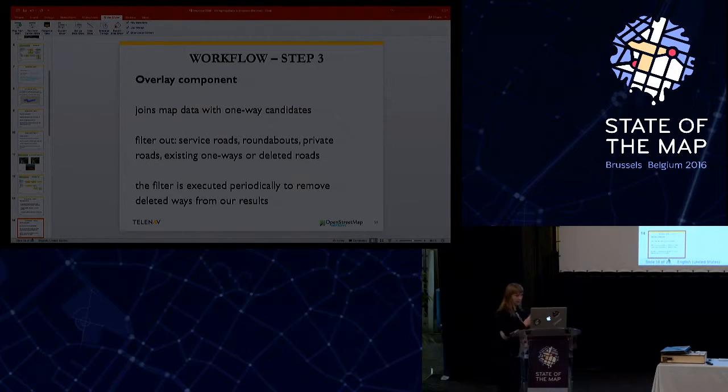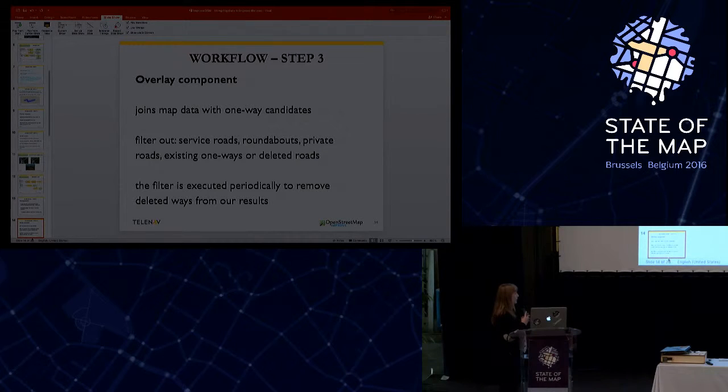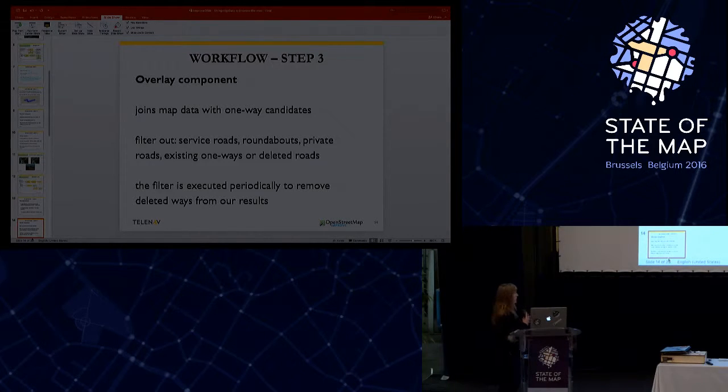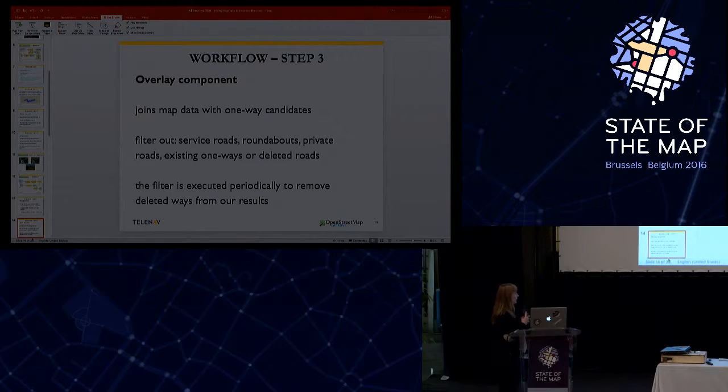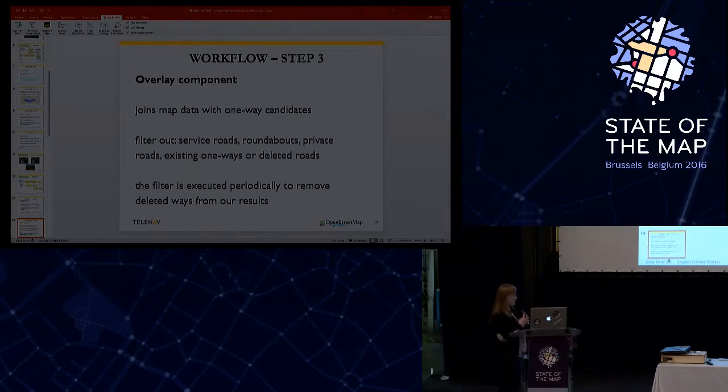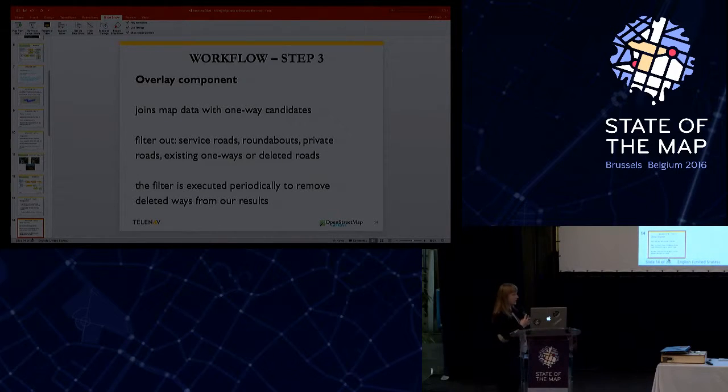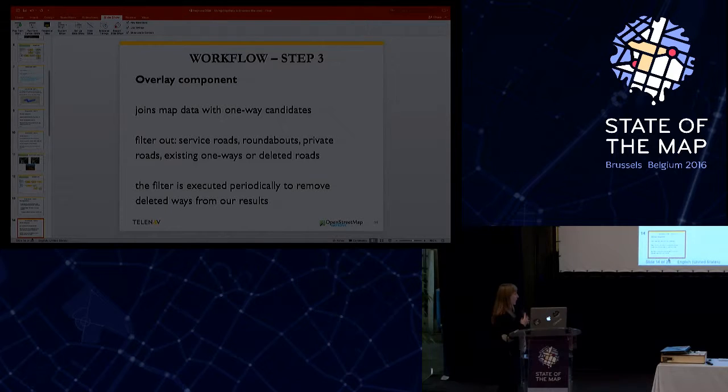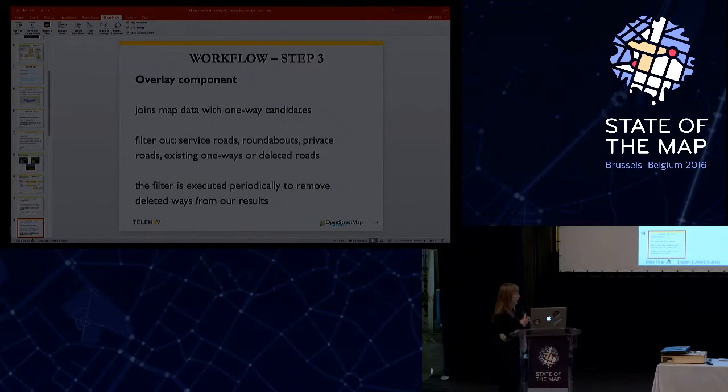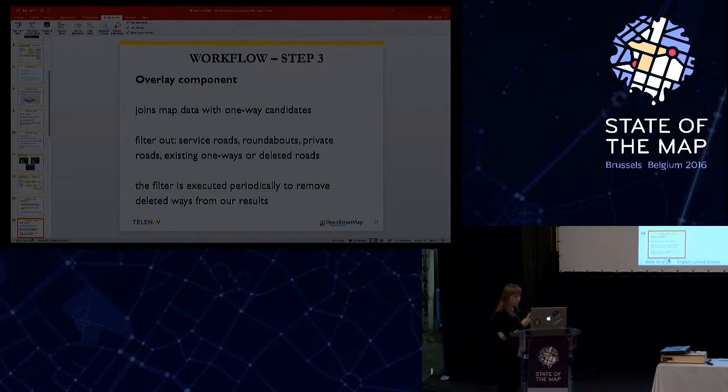At step three, at the overlay component, besides joining map data with one-way candidates, we also filter out service roads, roundabouts, private roads, existing one-ways or deleted roads. This filter is executed periodically to remove deleted ways from our results since the speed profile component is run only periodically and is not run each month, and we somehow need to eliminate results that are no longer valid from our dataset.